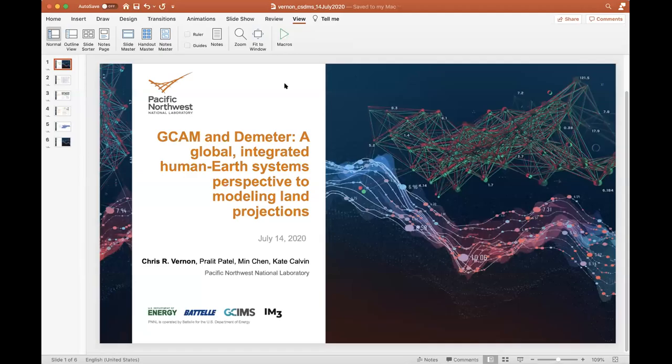The speaker is Chris Vernon. He's at the Pacific Northwest National Laboratory, and he will be talking about modeling and land use projections with the Demeter, the big Demeter project model.